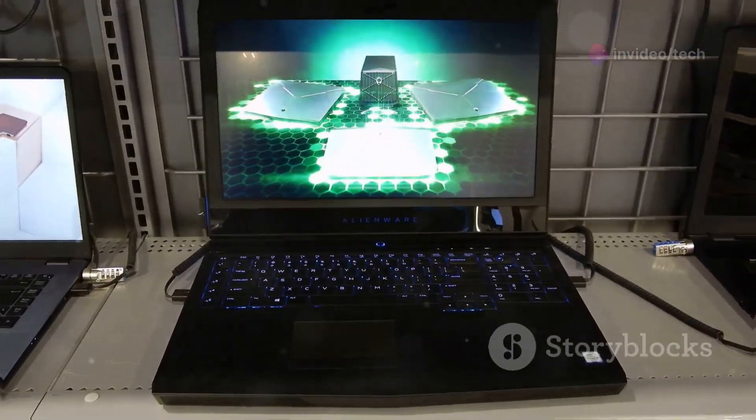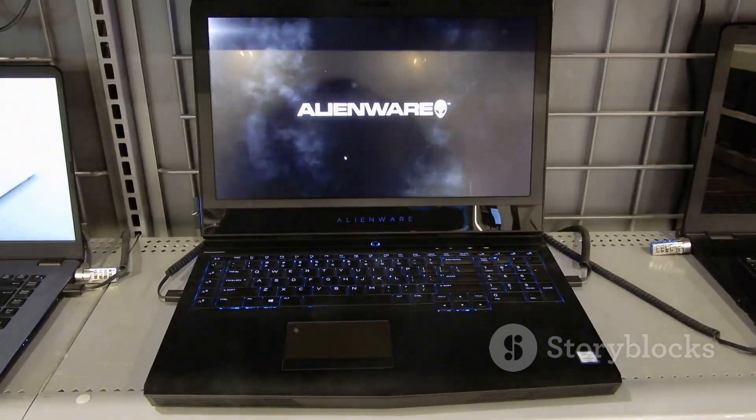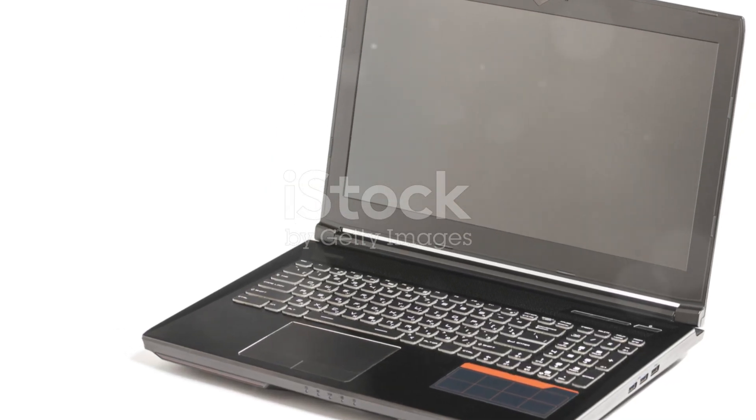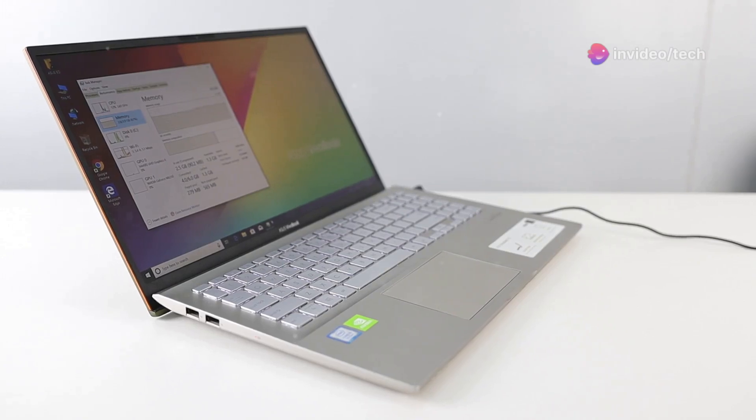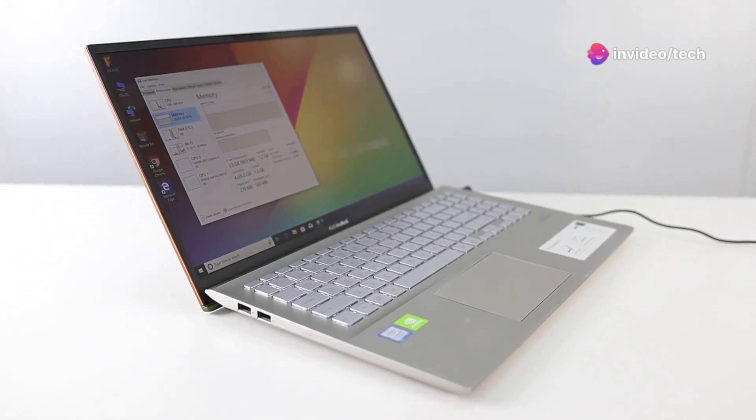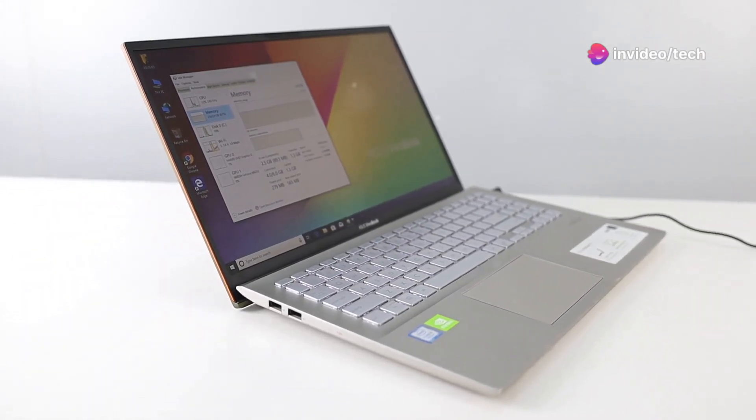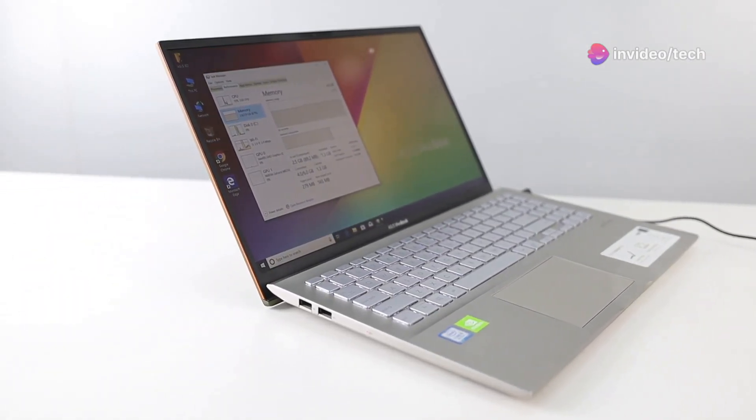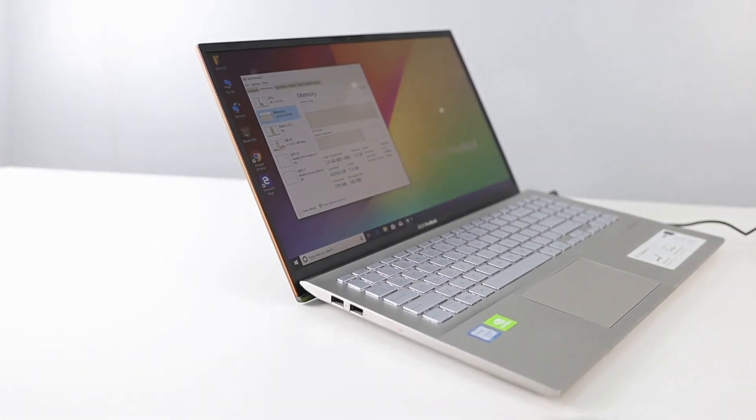Graphics: The integrated AMD Radeon graphics are sufficient for casual gaming and general graphics tasks. Some models might offer dedicated graphics for better performance in gaming and professional graphic design.